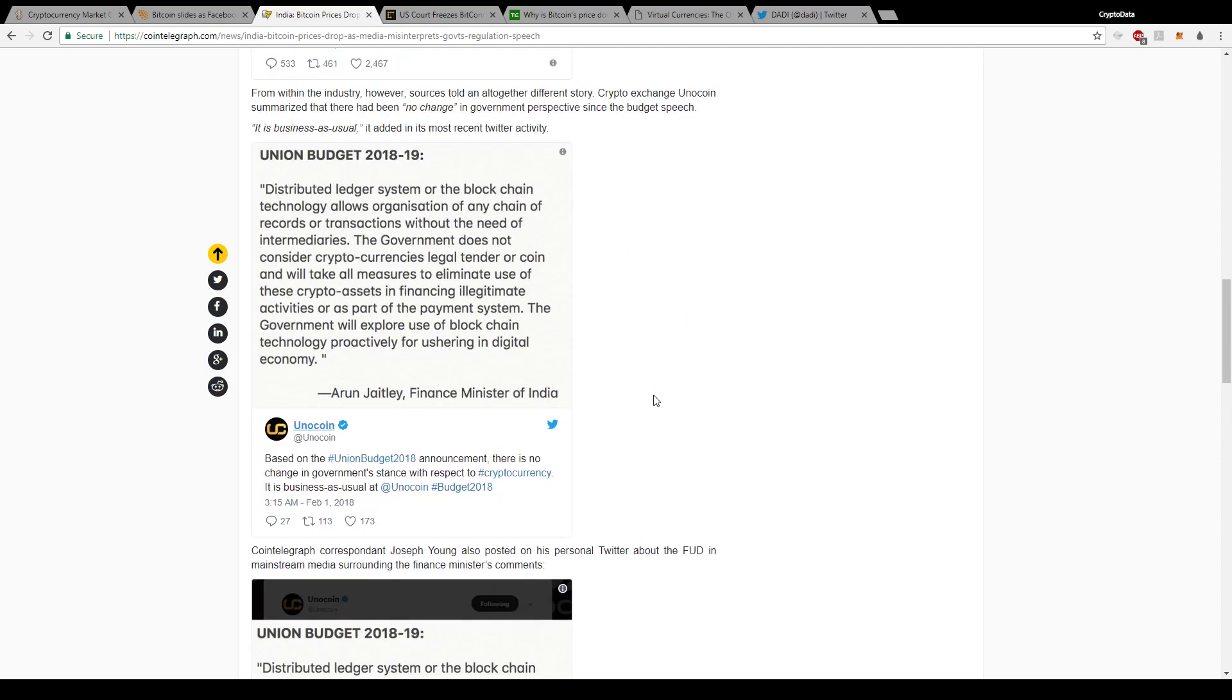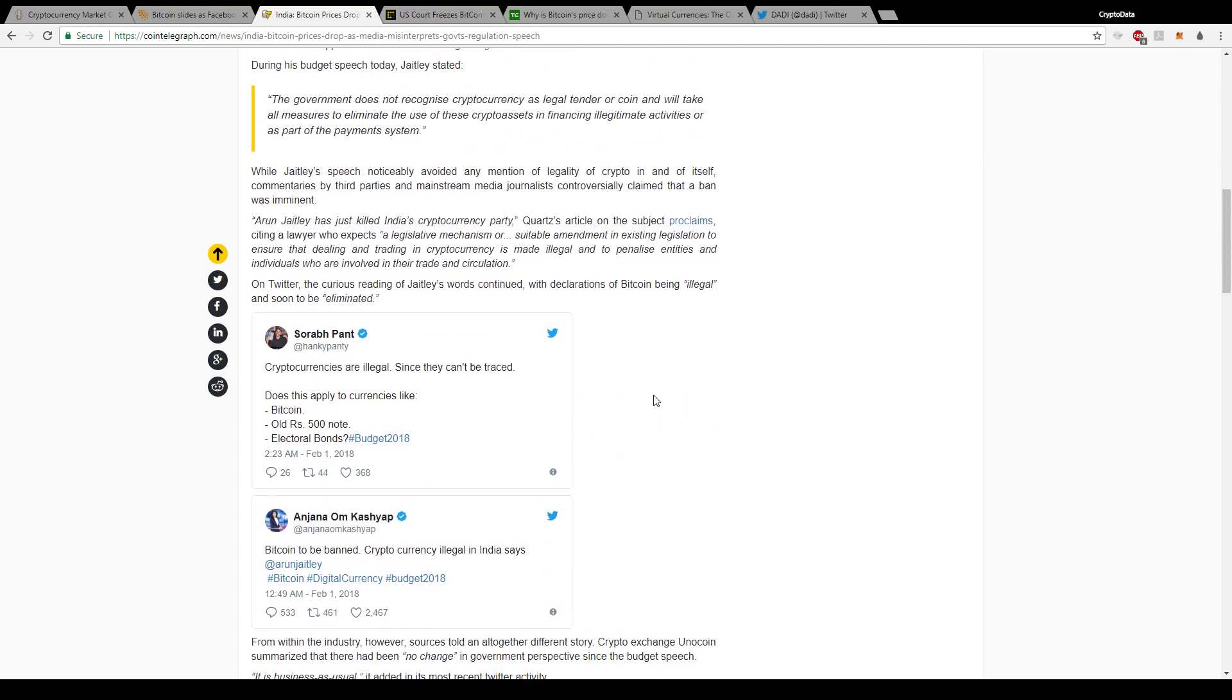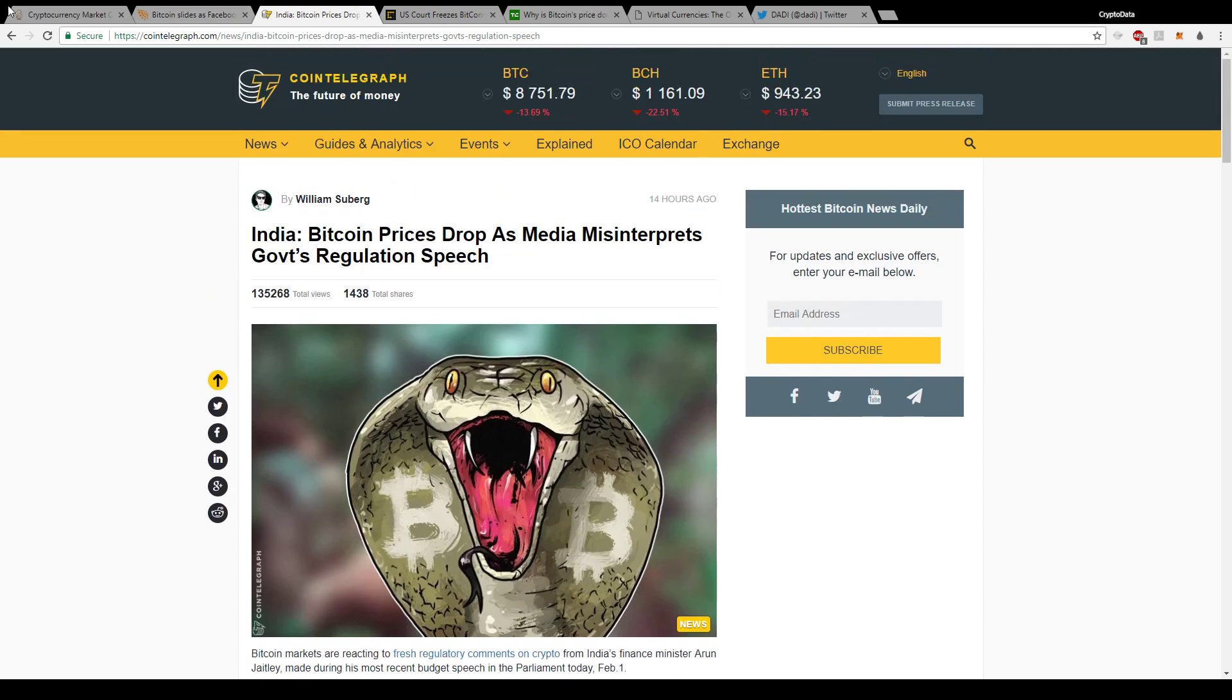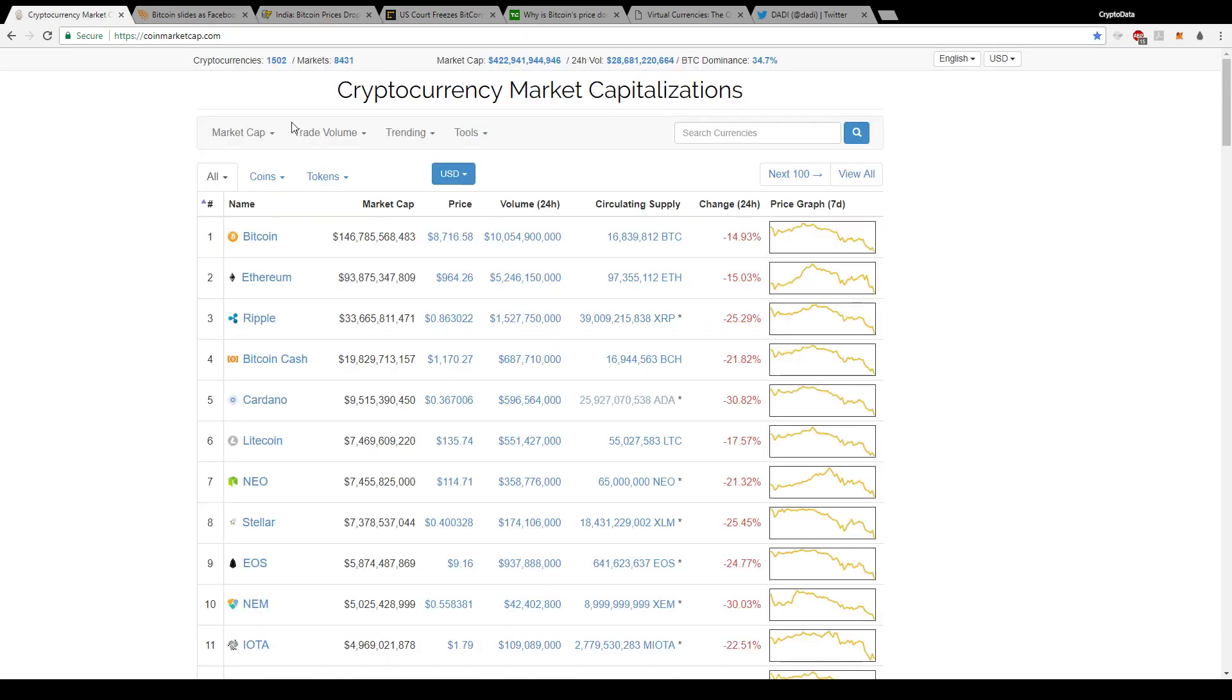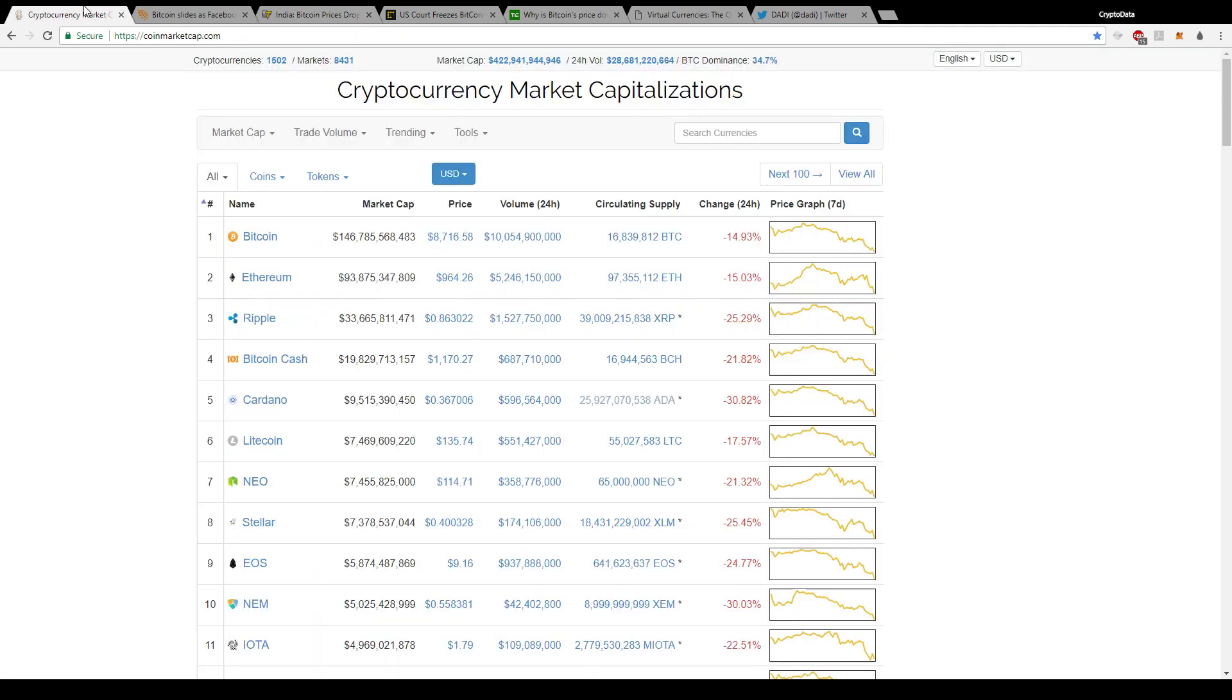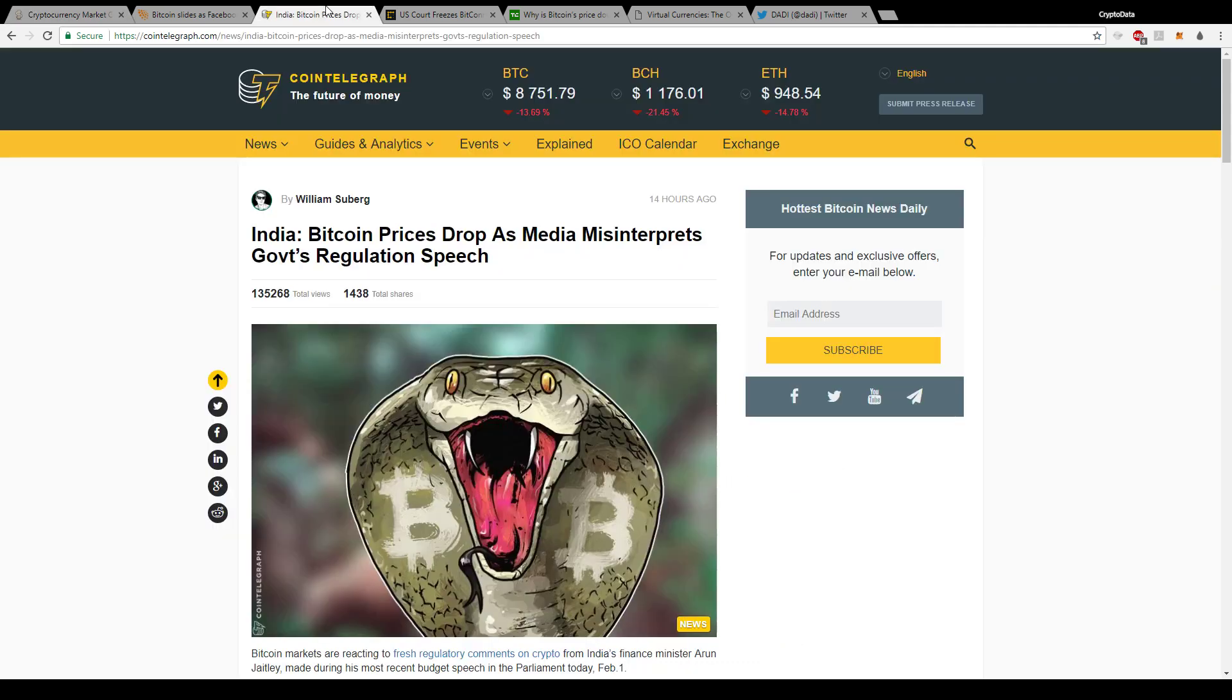Even with Bitcoin coming down to where it is at $8,700, there's a lot of people who've been calling for this drop. I know Tone Vays, he's a popular Bitcoin figure, he was calling for a $7,500 Bitcoin. So this wasn't really a surprise to a lot of people who were in the know. Just keep that in mind. It's still shaking out the weak hands right now, and then we'll come back up on a steady rally.